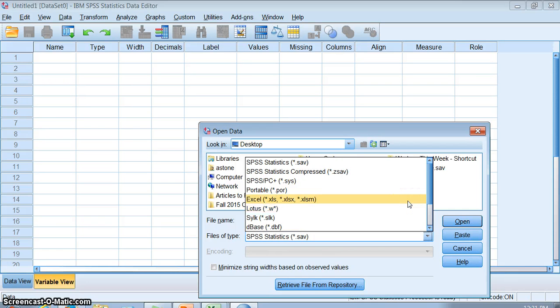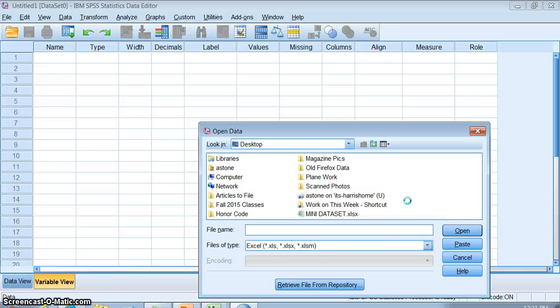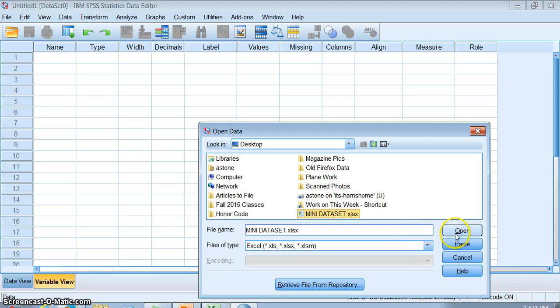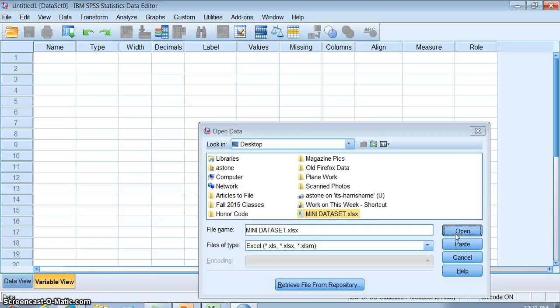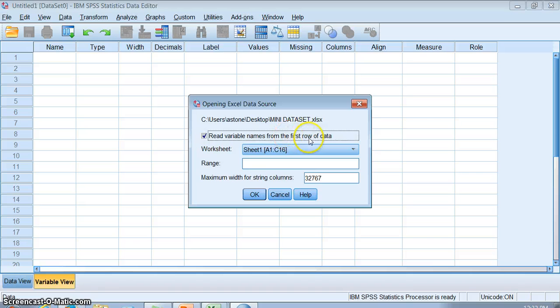What we're going to be doing is we're going to tell SPSS to open some data just like we do with regular data sets. But we need to tell it, this is the one trick, we need to tell it that instead of looking for an SPSS data set, you can find an Excel file instead. There's all sorts of different versions and types of SPSS data sets you can open. We're going to click Excel, and there it is, there's my data set. We're going to click Open.